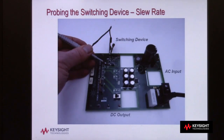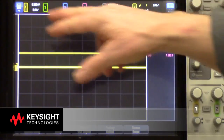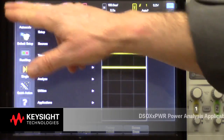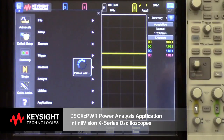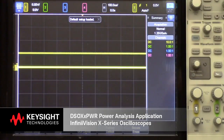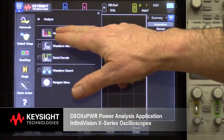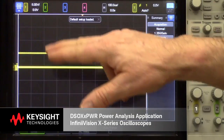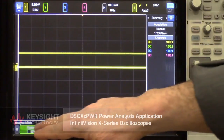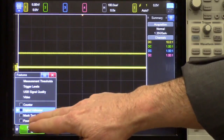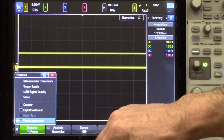Let's start making measurements. I'll begin by pressing default setup, then I'll bring up the analyze menu — there's actually a front panel direct access key — and then select the power application.